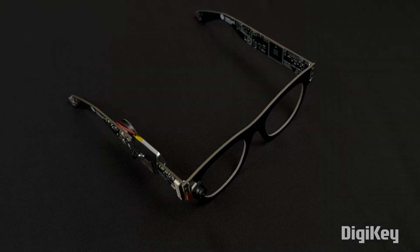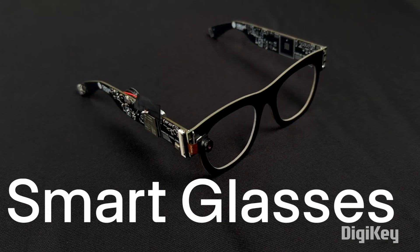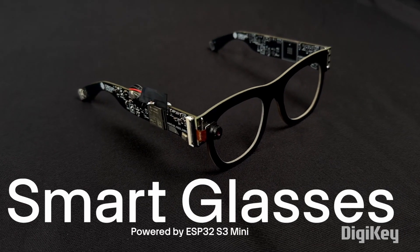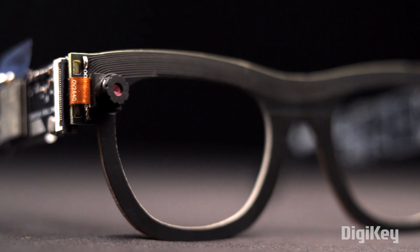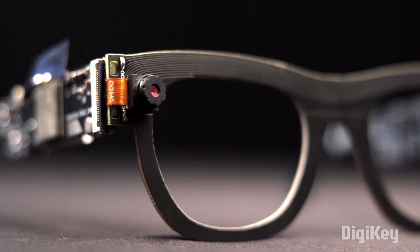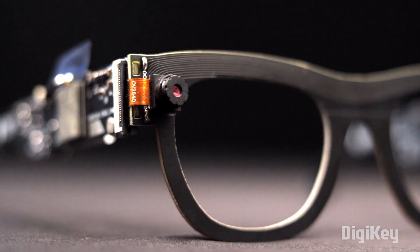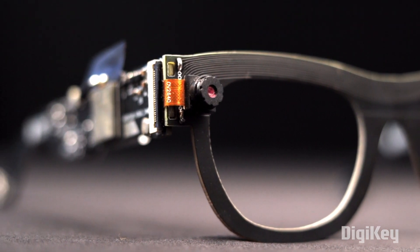Introducing smart glasses based on ESP32. This glass has a camera built in through which it can scan QR codes and control appliances quite easily. Let me show you a quick demo.